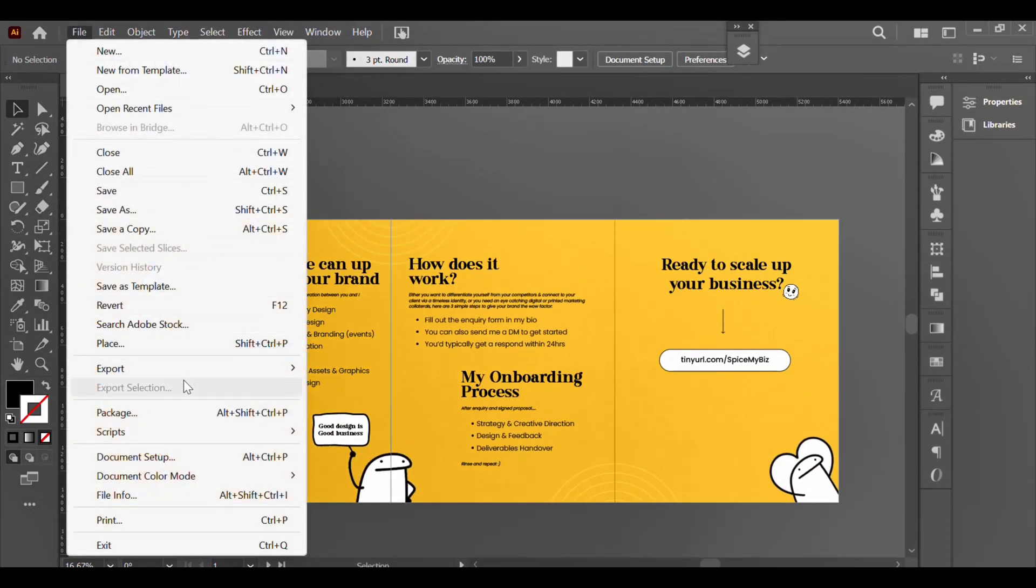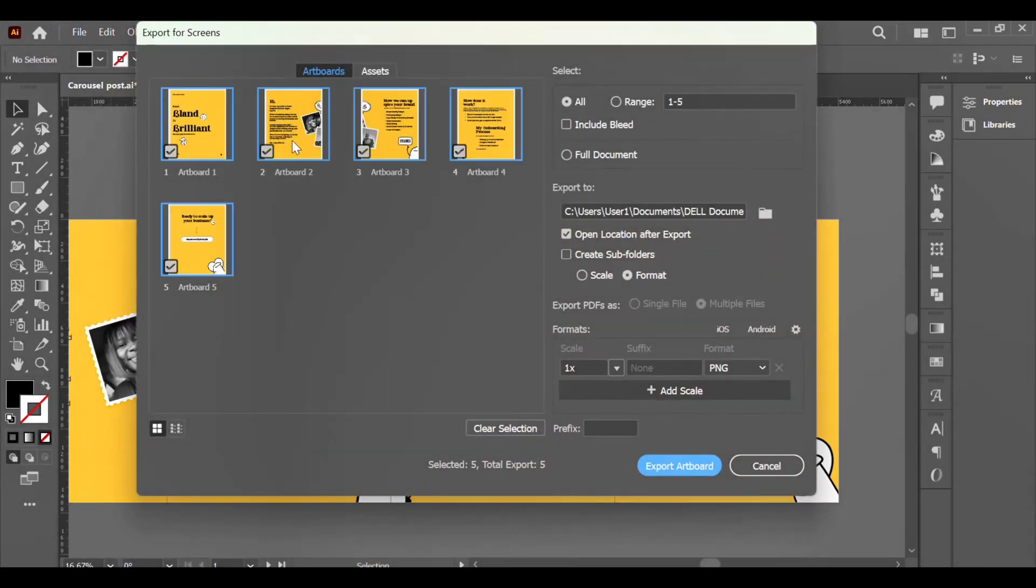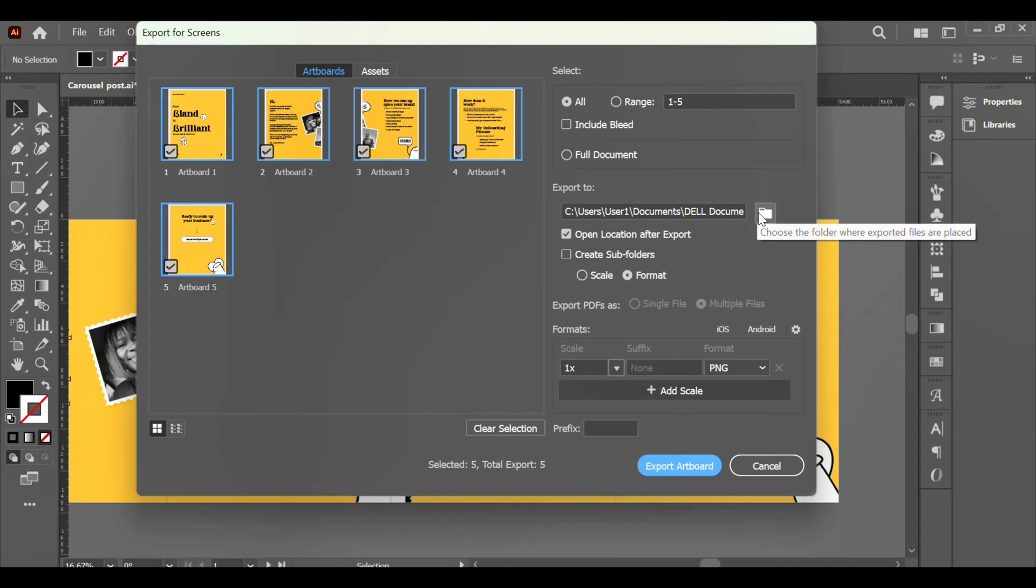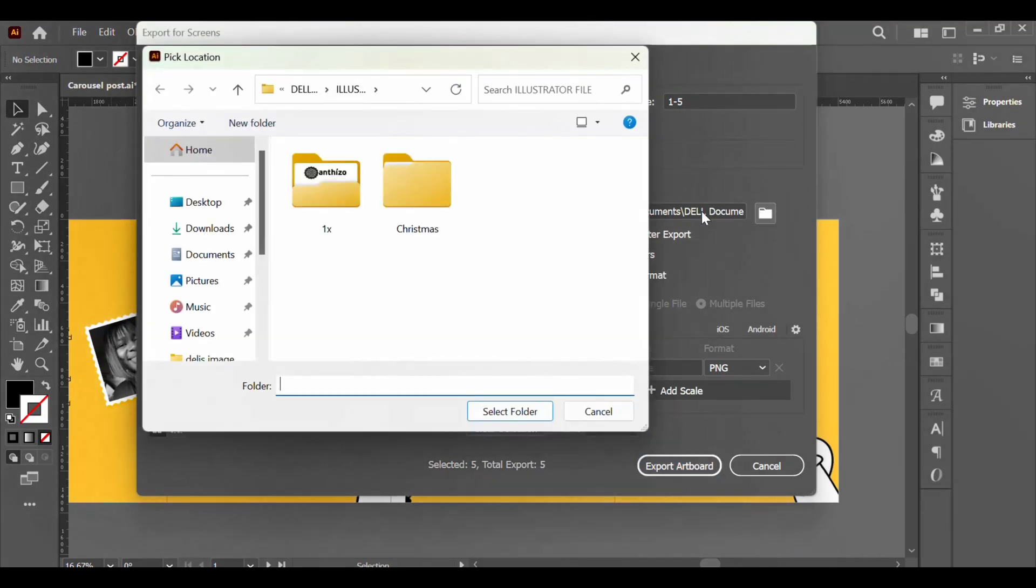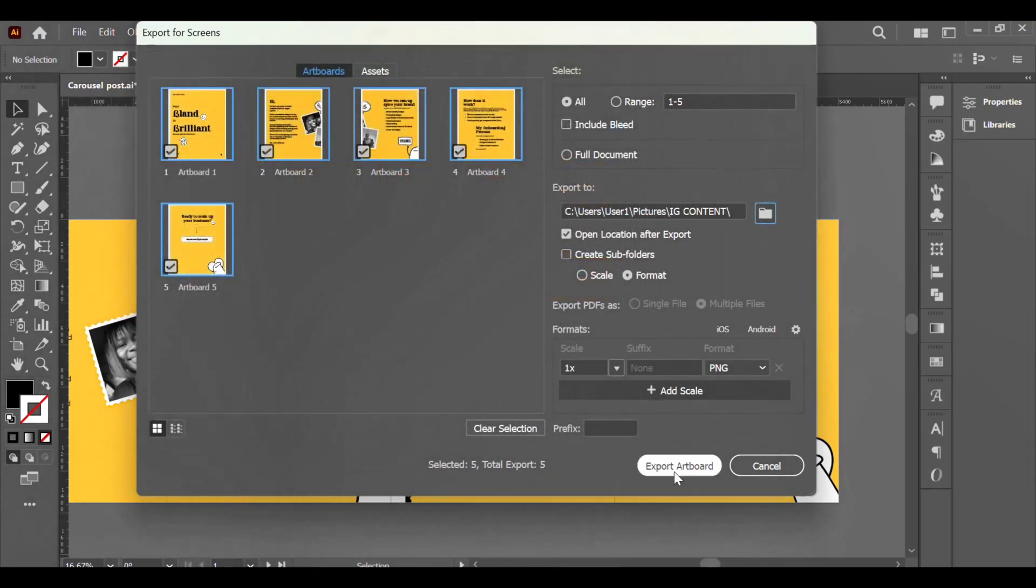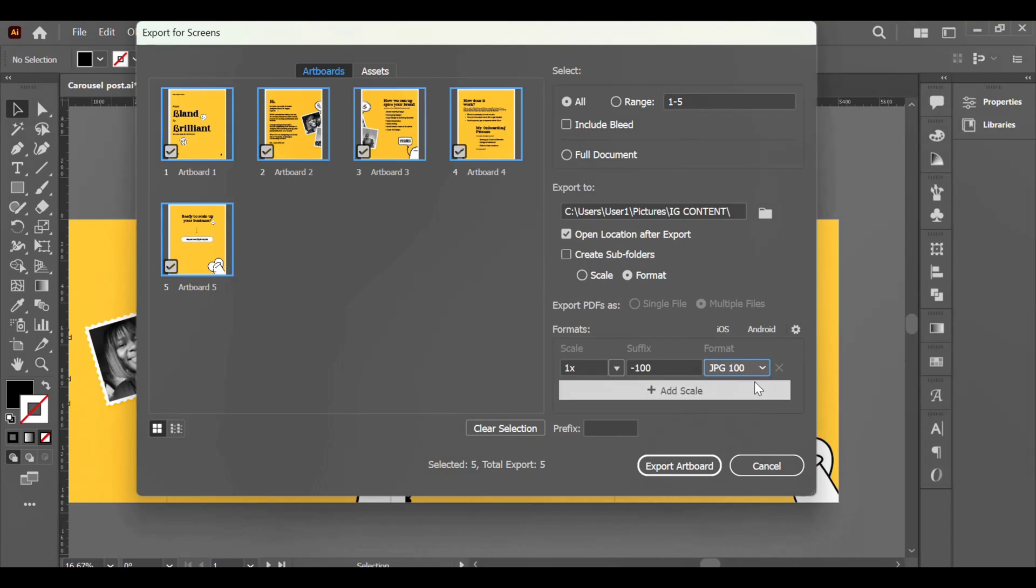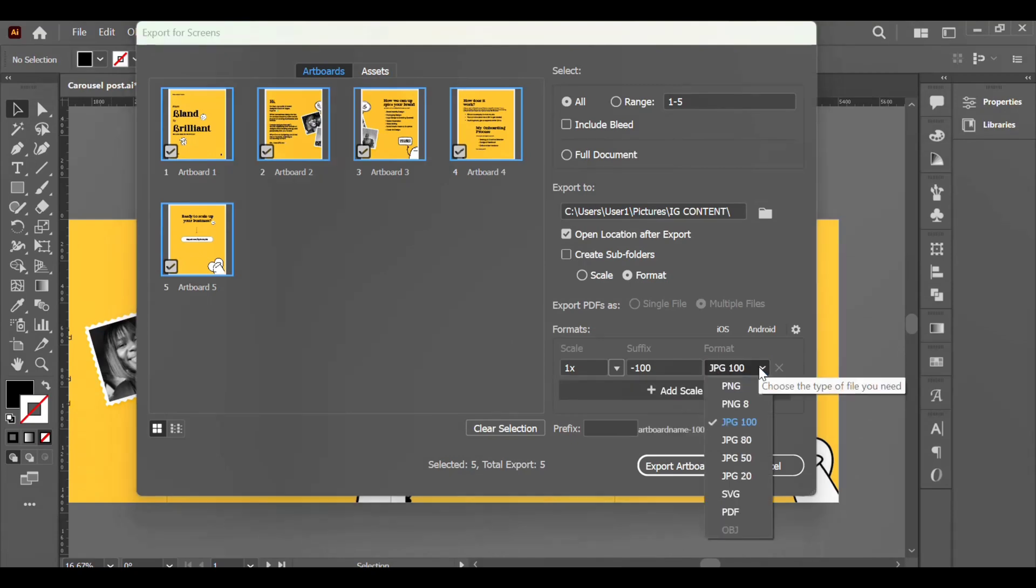Now go to File, Export, Export for Screens. Make sure it is set on Artboards instead of Assets. Then you can choose where you want to save your files. As you click on that small file icon, you can also change the format to JPEG depending on what you want. You can export it to a PDF if you want to upload it as a document to LinkedIn.